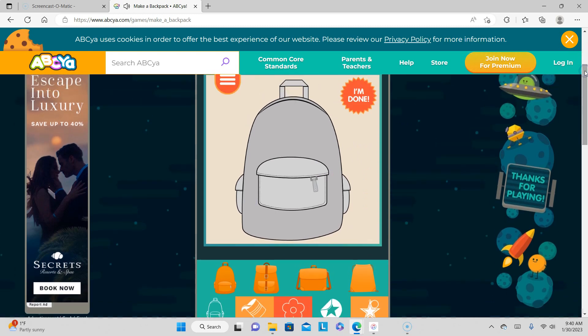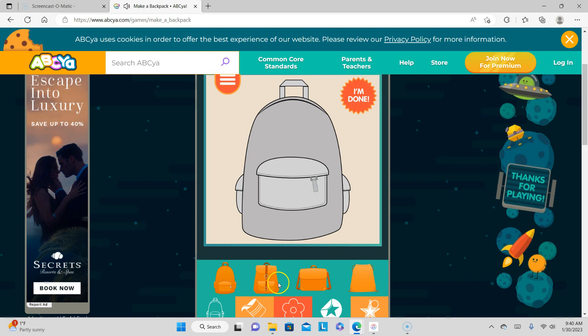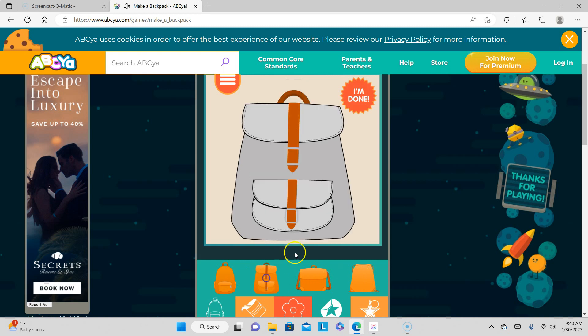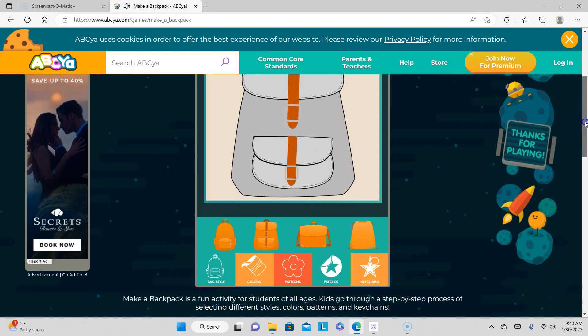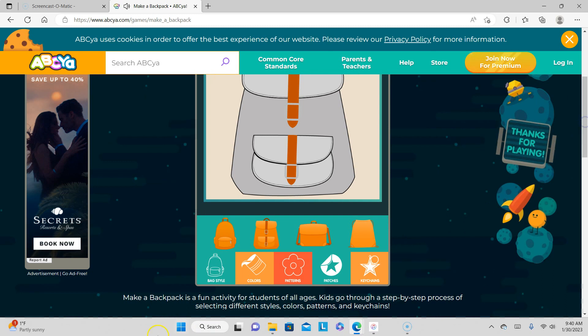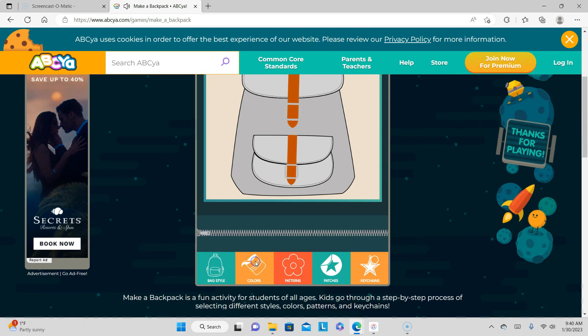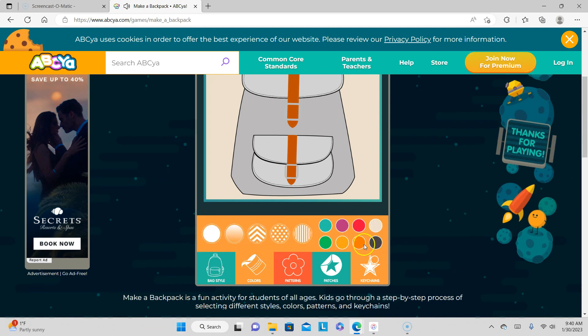So you guys can click on what kind of backpack you want. Let's click on this one. All right, so we got that done. We're jamming. What color do you want your backpack? You got all these colors. You can make it a different look.